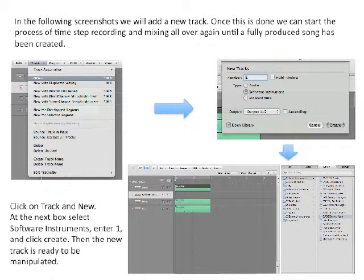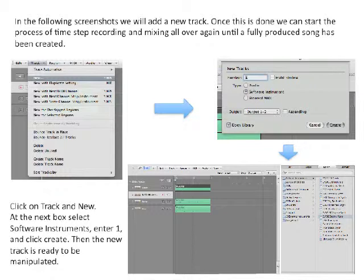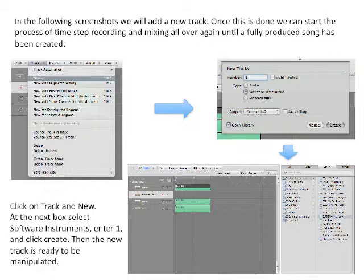In the following screenshots, we will add a new track. Once this is done, we can start the process of time-step recording and mixing all over again until a fully produced song has been created. Click on Track and New. At the next box, select Software Instruments, enter one, and click Create. Then the new track is ready to be manipulated.